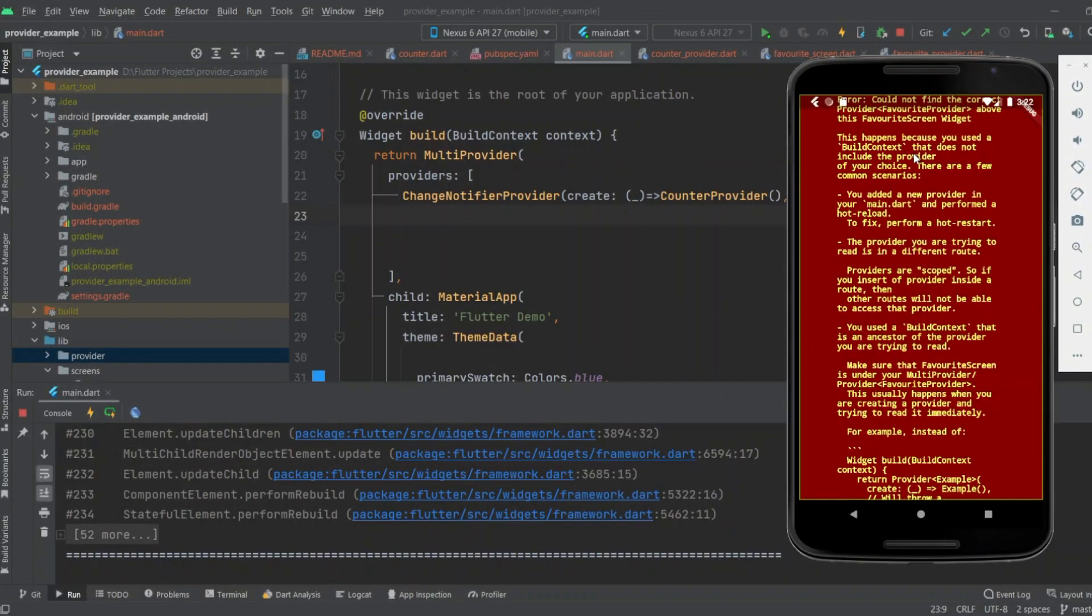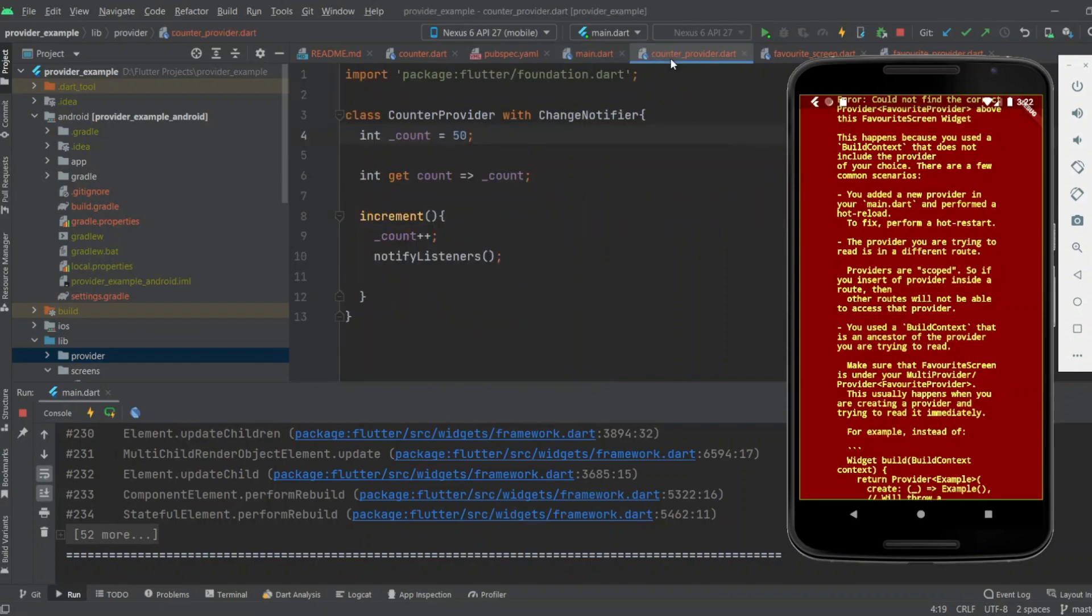Hello guys, if you are facing this error and you are using Provider, this happens because you used a BuildContext that does not include the provider of your choice. This is because you have not included the provider in your main file.